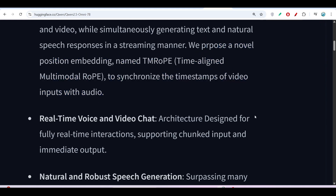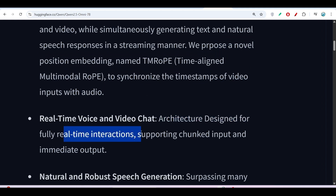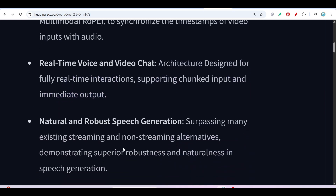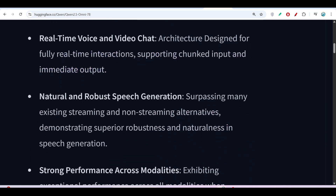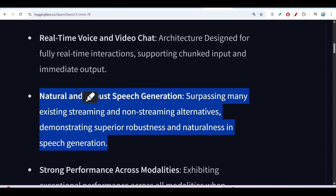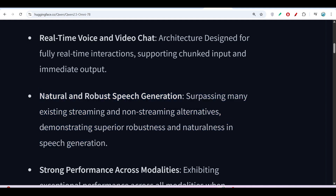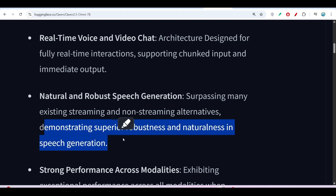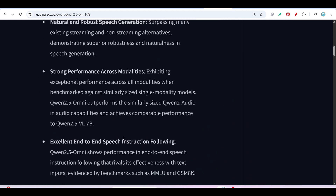The architecture is designed for fully real-time interaction, supporting chunked input and immediate output. It also features natural and robust speech generation, surpassing many existing streaming and non-streaming alternatives and demonstrating superior robustness and naturalness in speech generation.